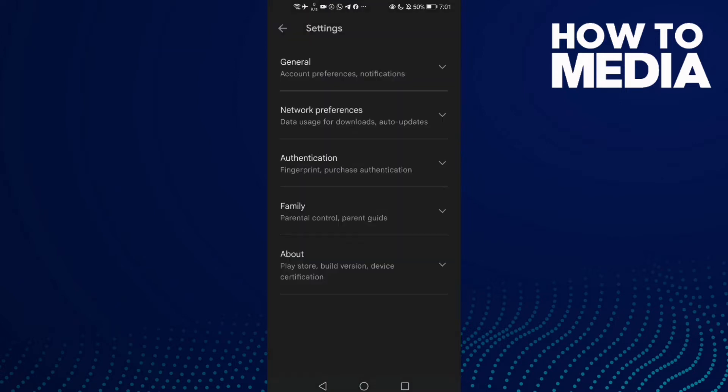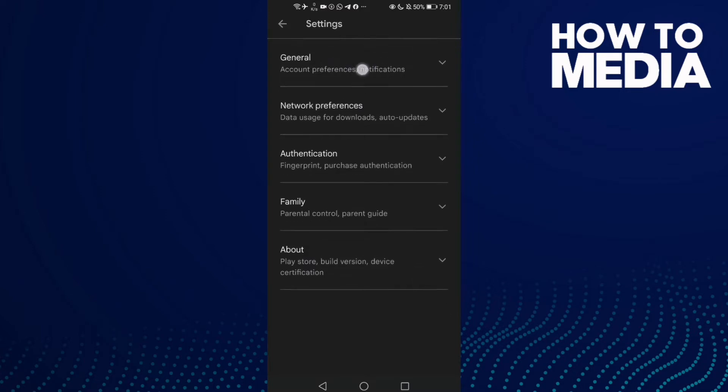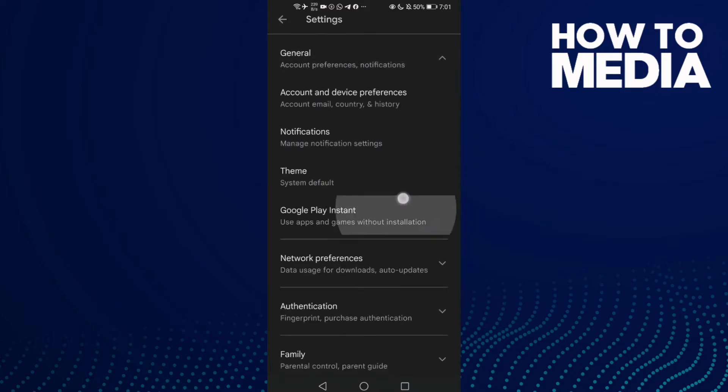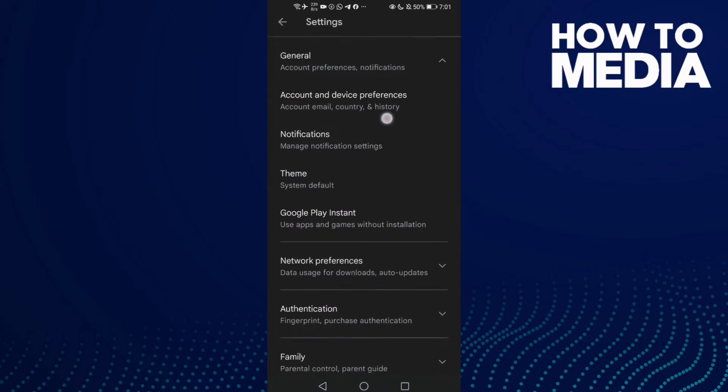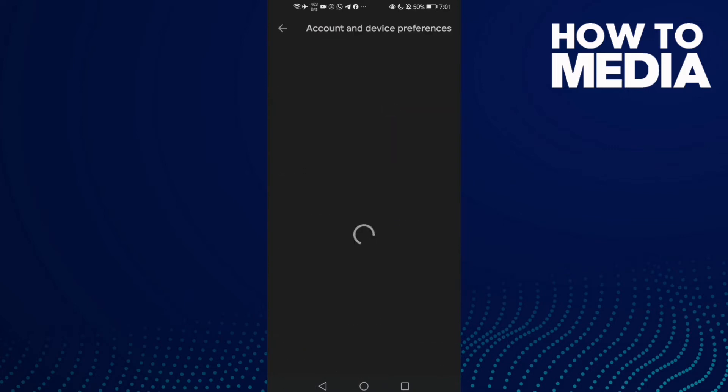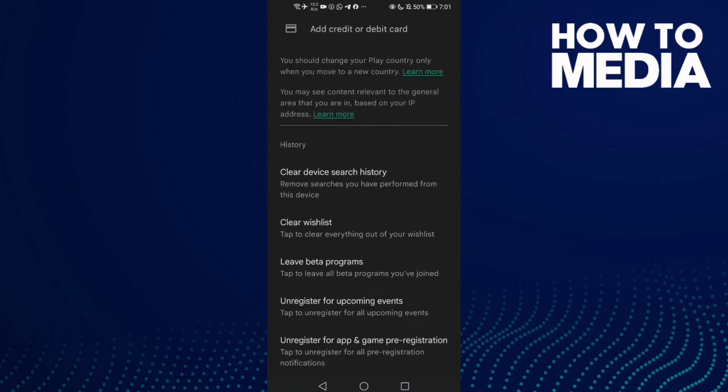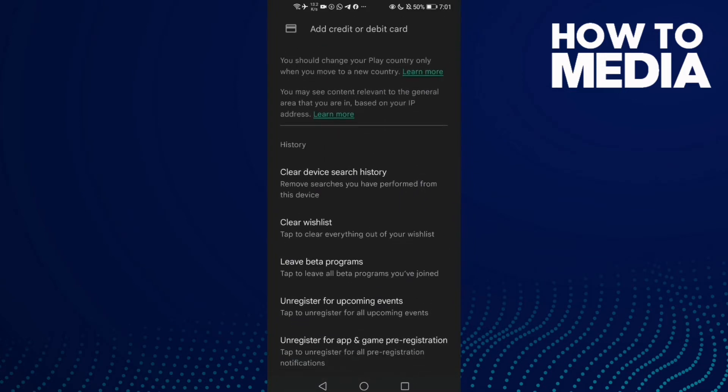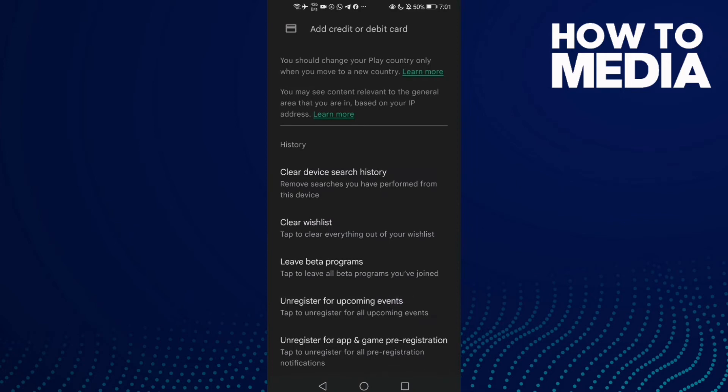Click Settings and now click on General. Then you need to click on Account and Device Preferences. Now find this one and click on it.